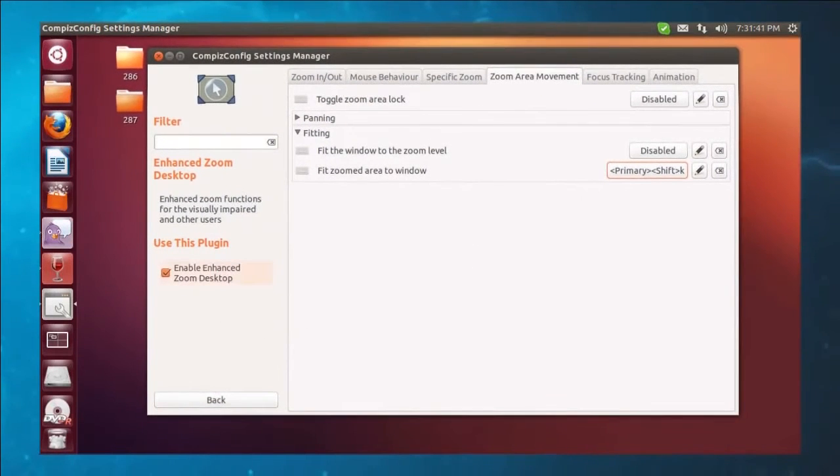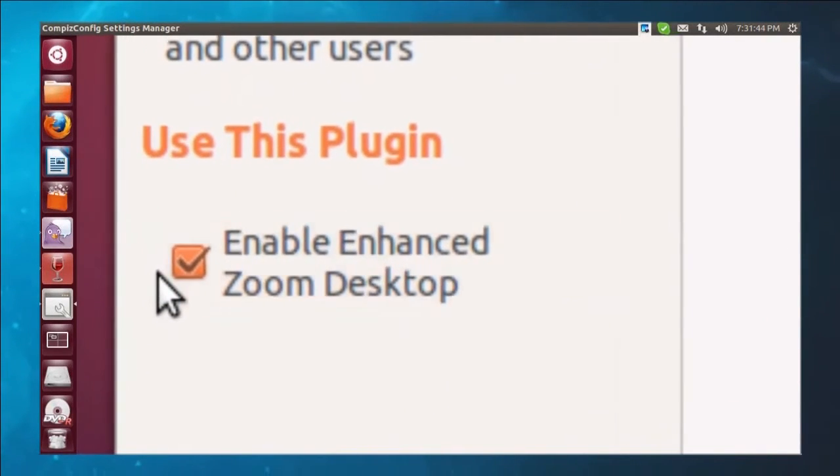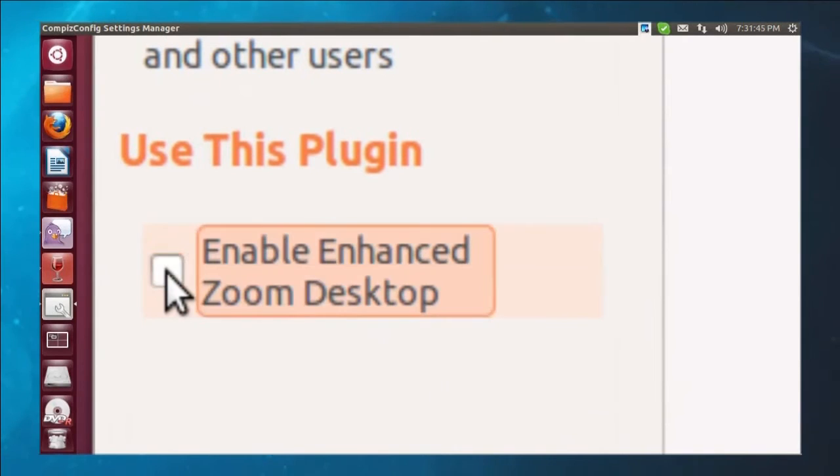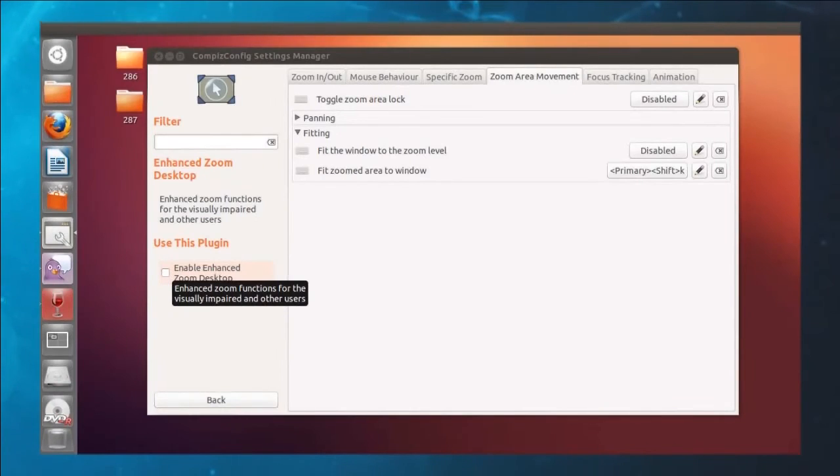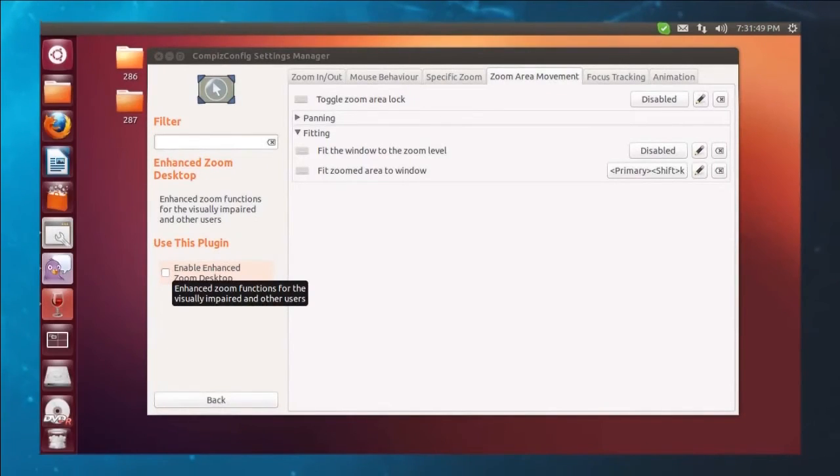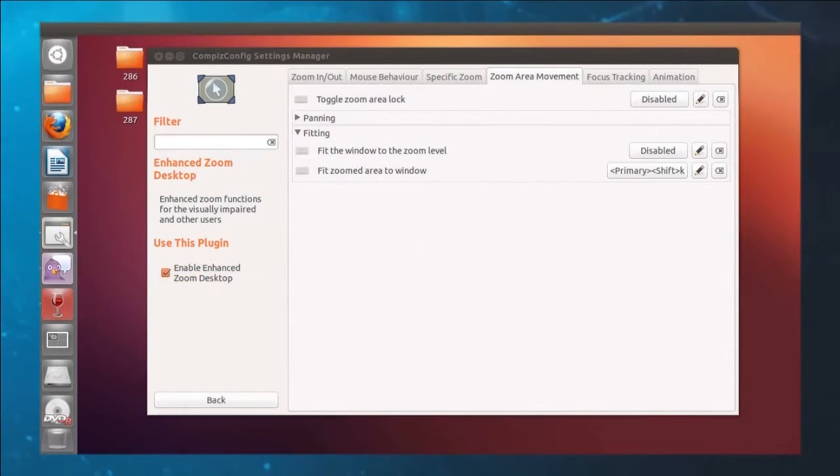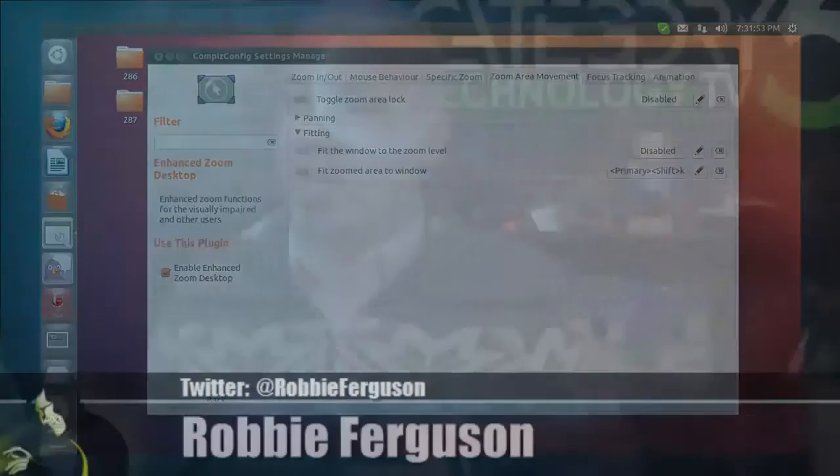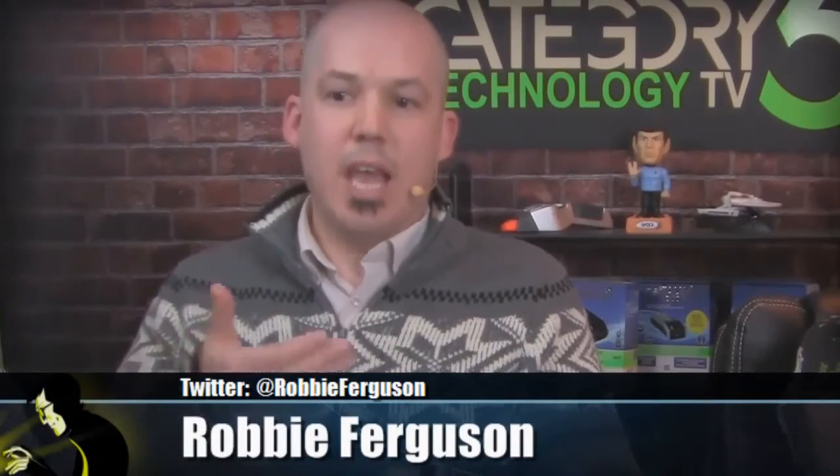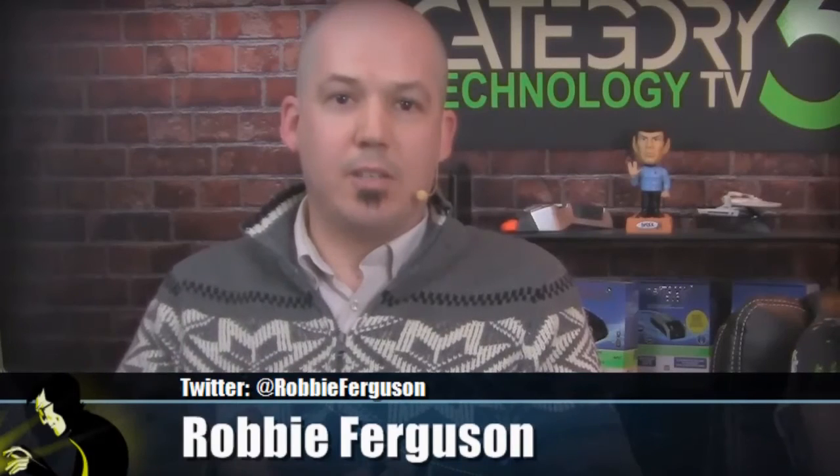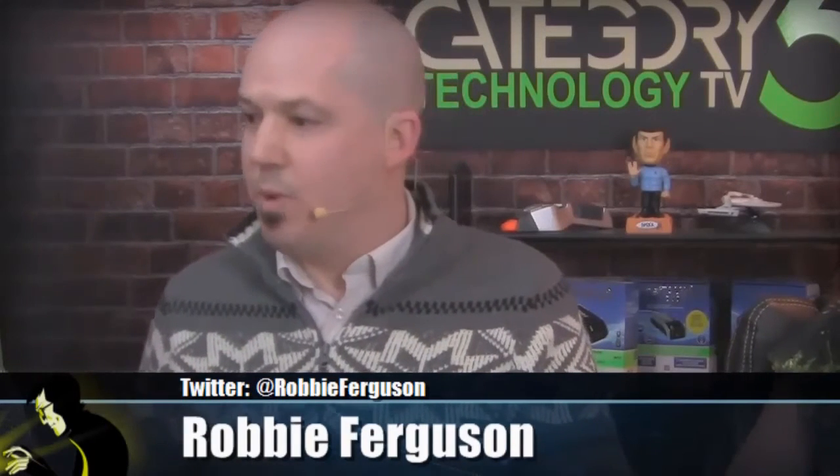And now here's a little trick for you. Uncheck enable enhanced zoom desktop. Wait for about two seconds because it does that. And then check it off again. Now what that's done is just basically refresh the settings of CompizConfig, and your enhanced desktop zoom now features fit zoomed area to window. So I'm going to show you what that does here.